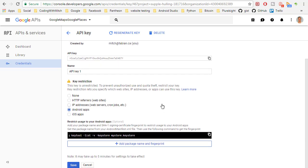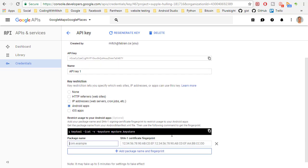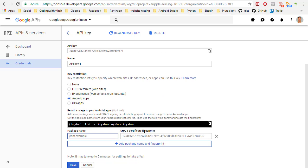to make sure you only allow Android apps to use the key and then you need to add your package and your SHA1 certificate fingerprint. So we can get that stuff pretty easily.